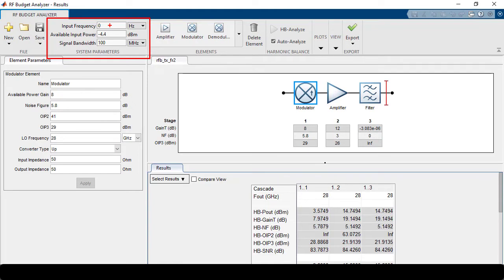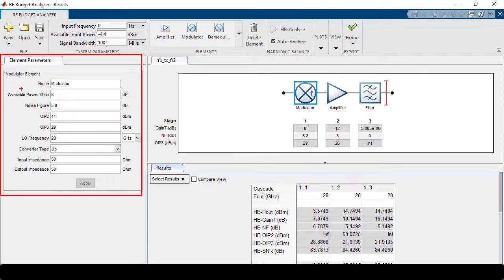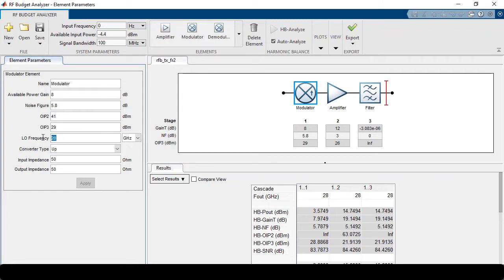The signal bandwidth sets the step time for circuit envelope simulation, along with the available input power. Remembering from the spectrum analyzer plot, we had a peak channel power of minus 4.4 dBm — we'll use that same input power to determine if our RF front end is operating in compression. Moving to the right, we have the respective elements: the modulator, the amplifier, and the filter that comprise our lineup. For the modulator, we can specify conversion gain, noise figure, output IP2, output IP3, local oscillator frequency, and whether it's performing up-conversion or down-conversion.